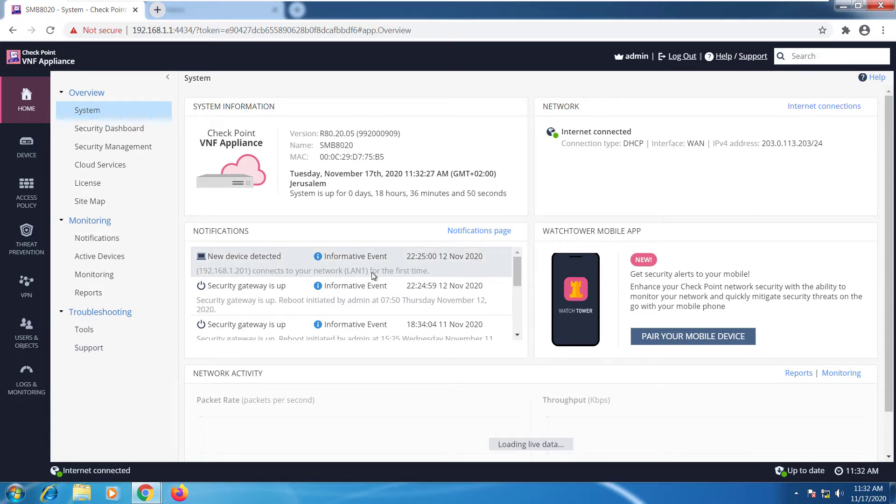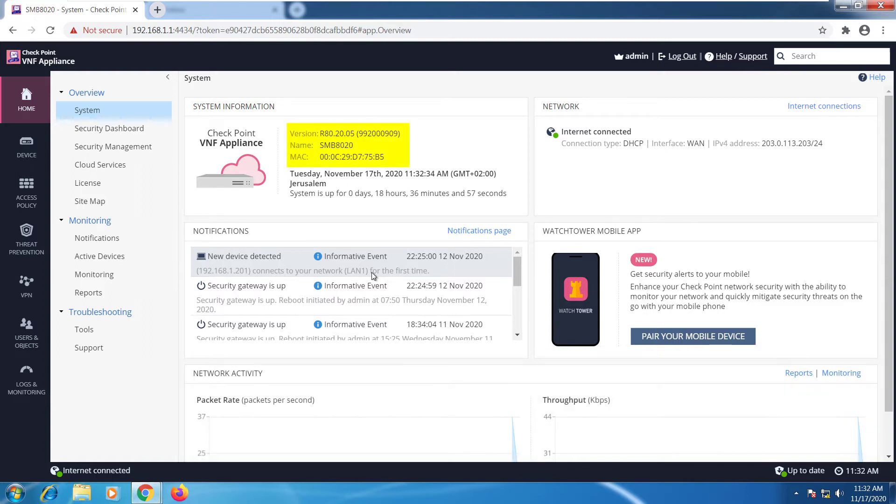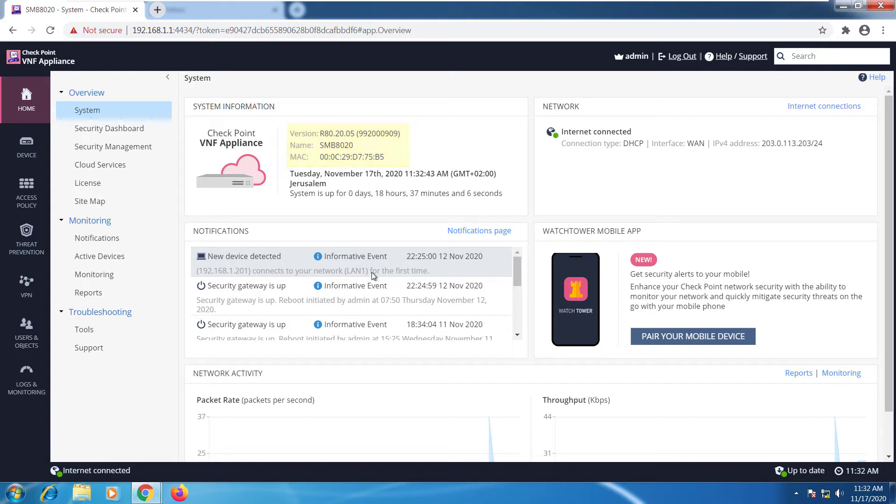The first screen here is the system information. We have the version of the firmware that you're running, it will be listed right here, the name of the gateway which is what I gave it during the installation, and the MAC address of the device, very helpful if you need to have any information about the hardware.